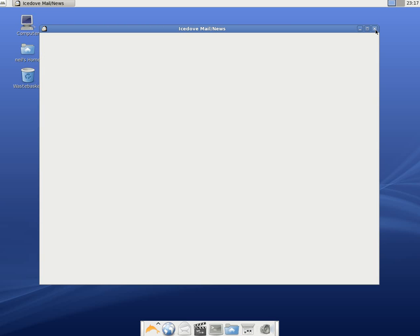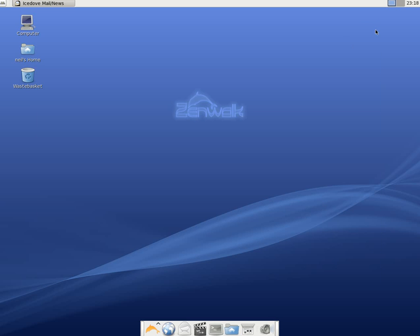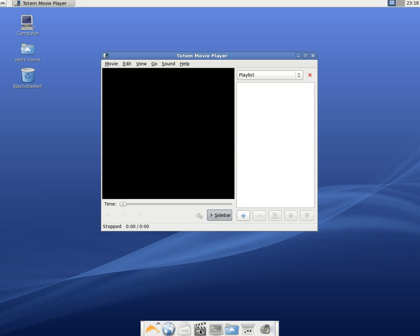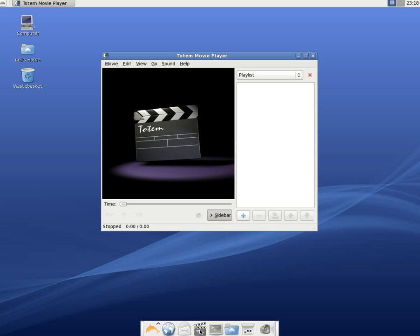We're going to close that window. And what have we got next? Let's scroll down here. Multimedia player. Now that's Totem. So I'm not sure if it comes with the codecs because I haven't actually tried it with any DVDs yet. But yes, it does play MP3s, etc. Not a problem.